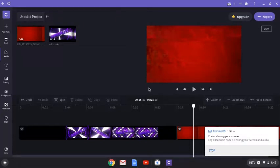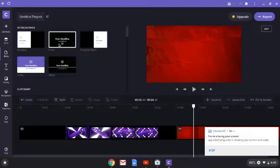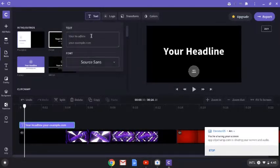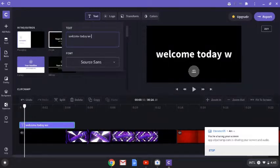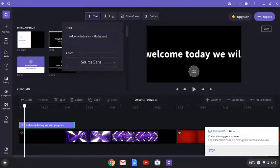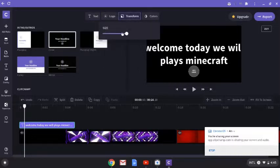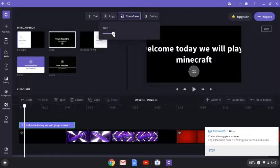Now I want it to say 'Welcome everybody to the video,' so let's do that. Press 'Add' on the timeline, then press 'Text' if you want to change the text. I'm going to type something like 'Welcome — today we will play Minecraft.' Now we're going to go to 'Transform' and change the size a little bit.